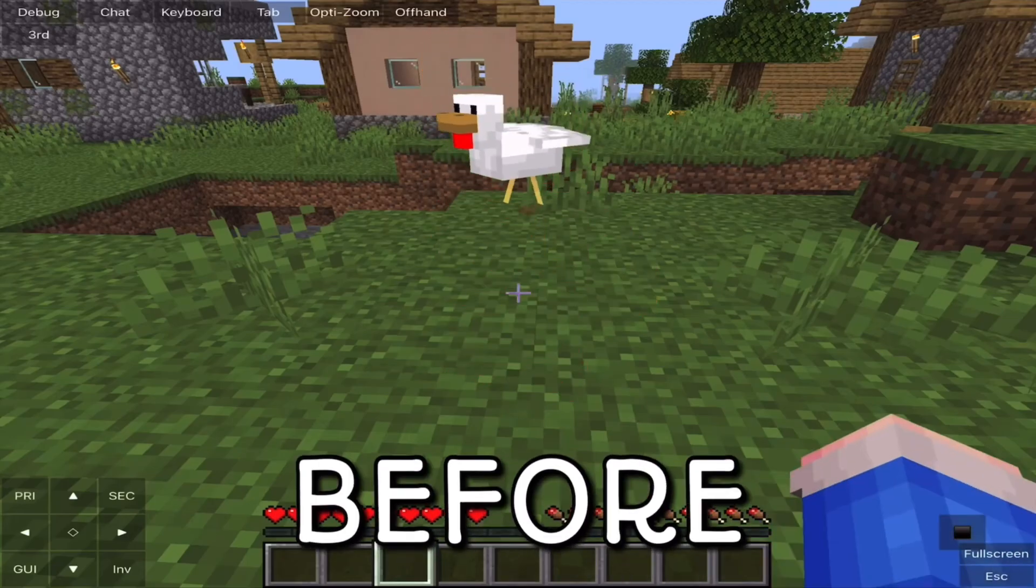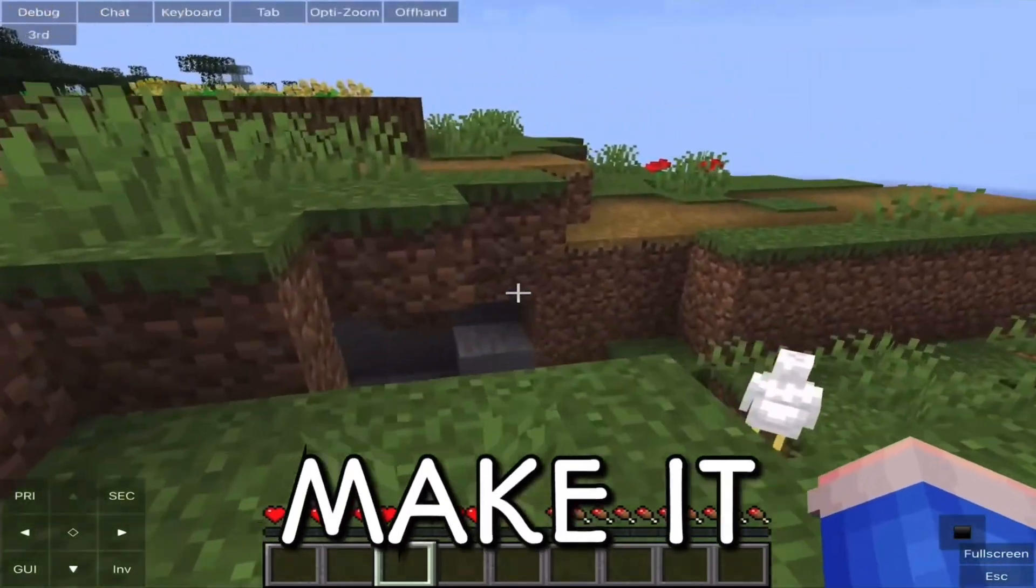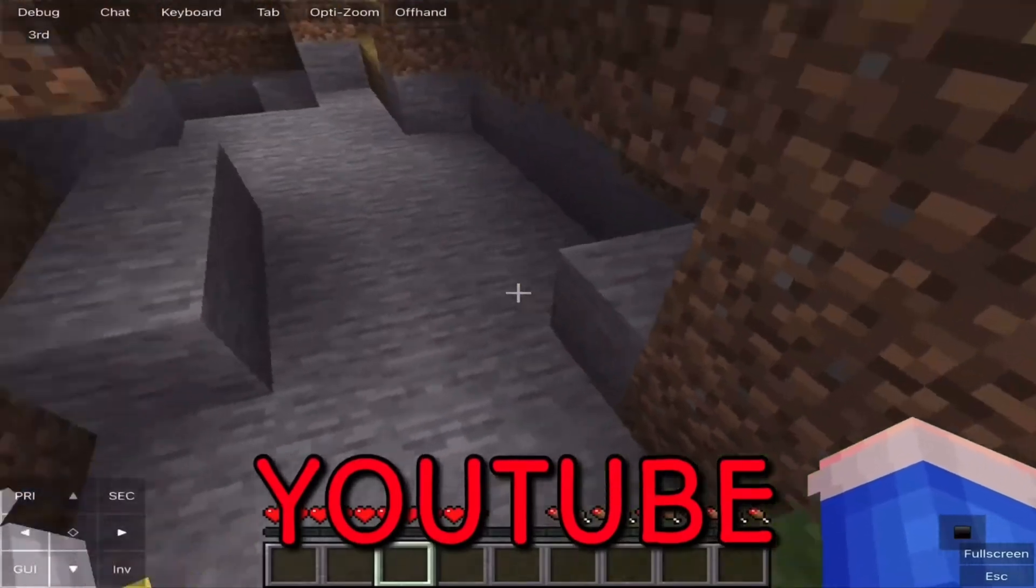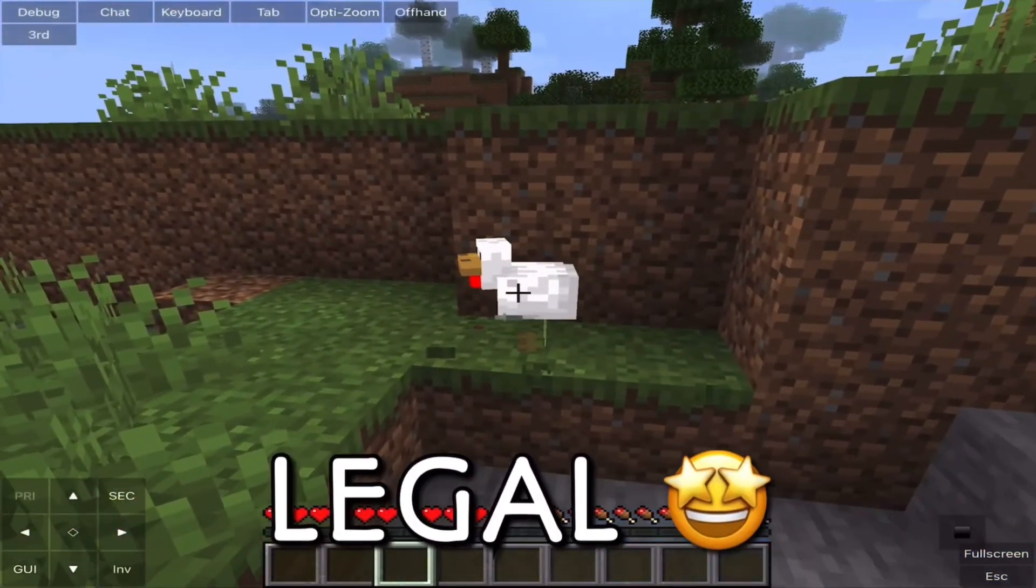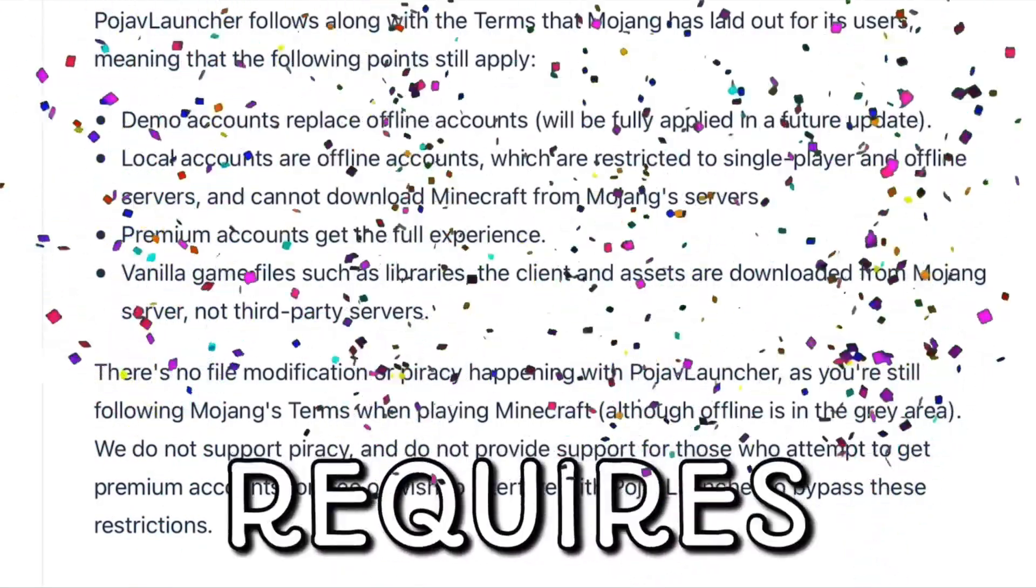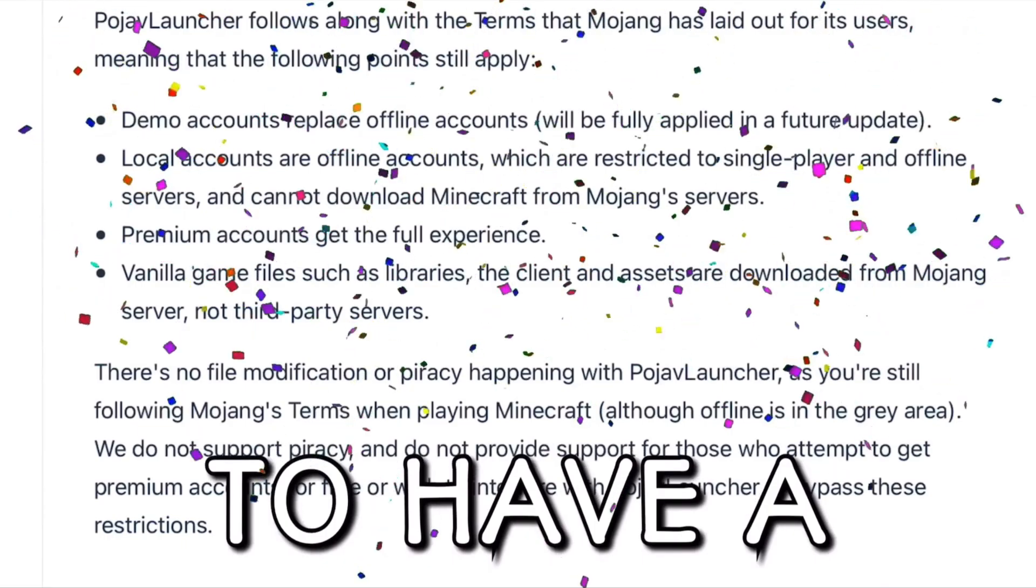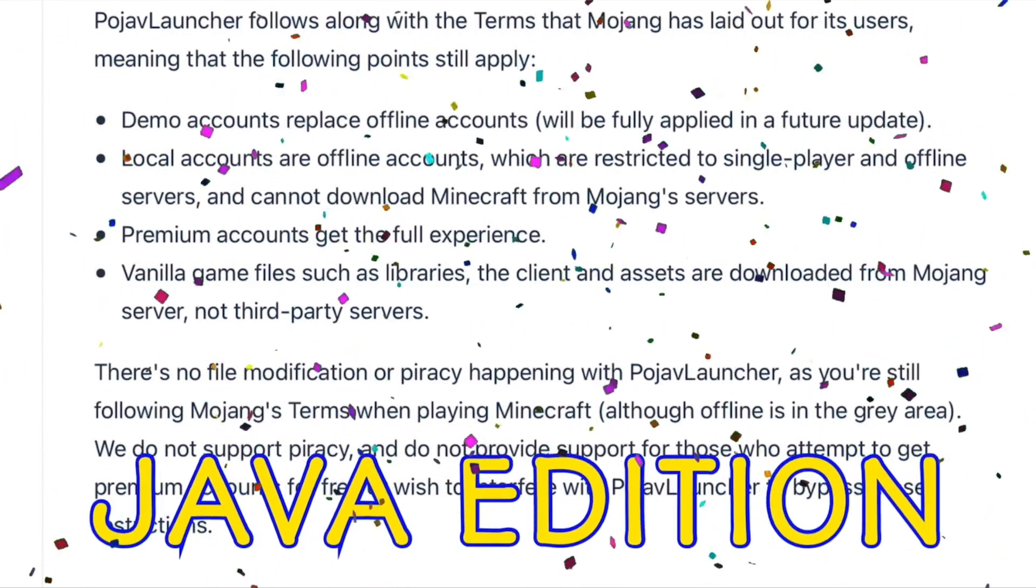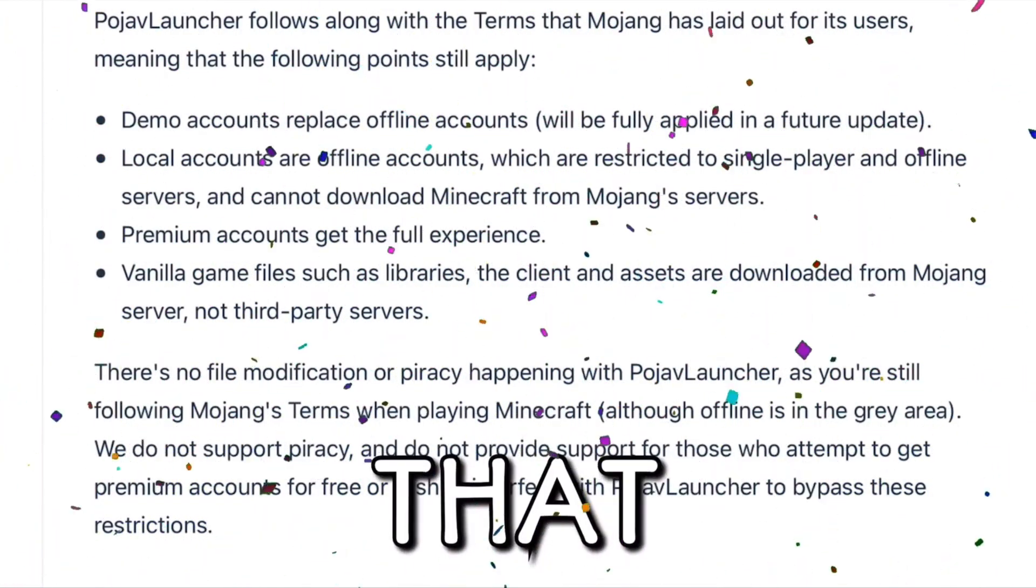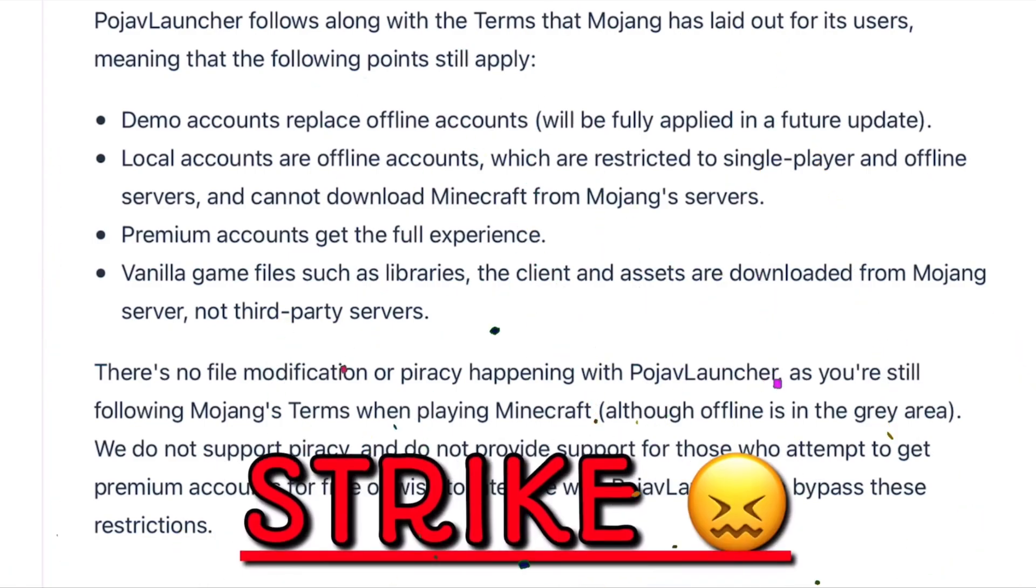Hello, Lazzy here, and before we get into the video, I just want to make it clear to Mojang and YouTube that this is actually now legal. This method now requires you to have a paid version of Minecraft Java Edition, so surely that means I will not receive another strike.